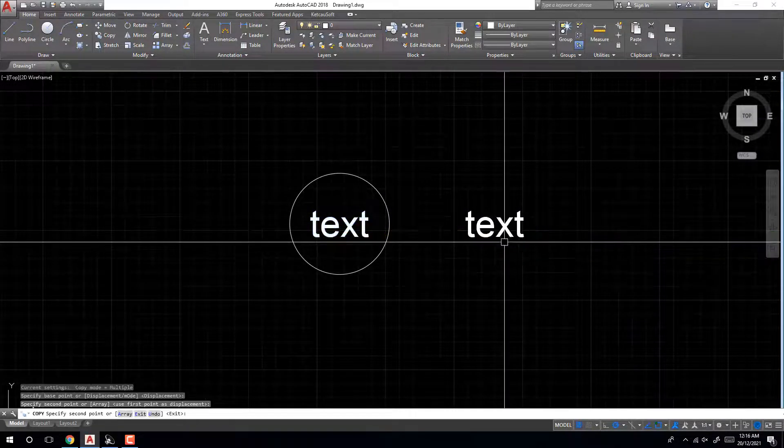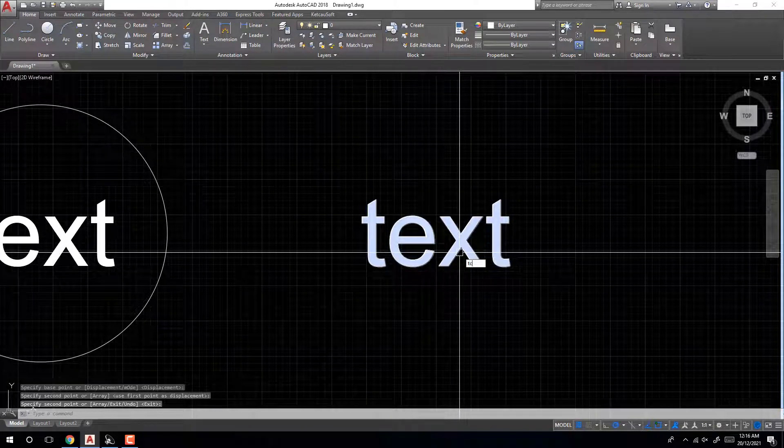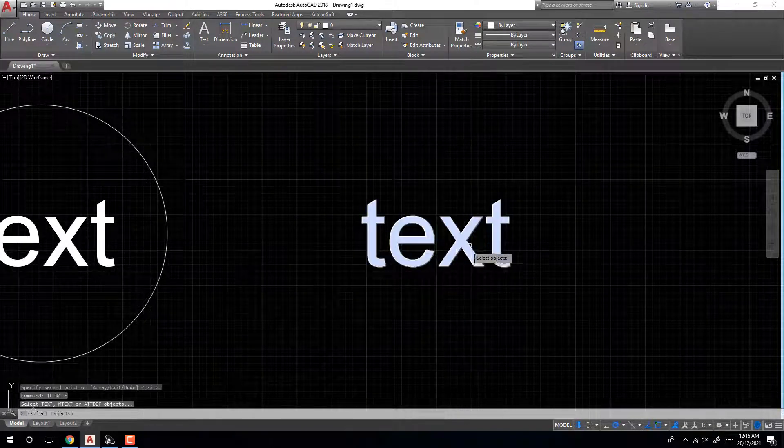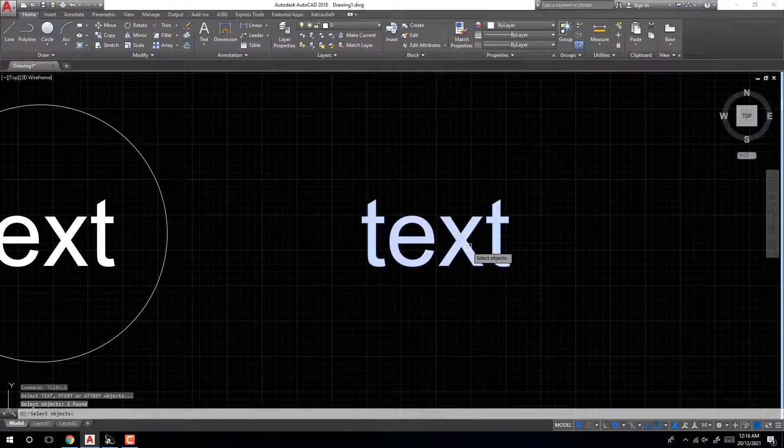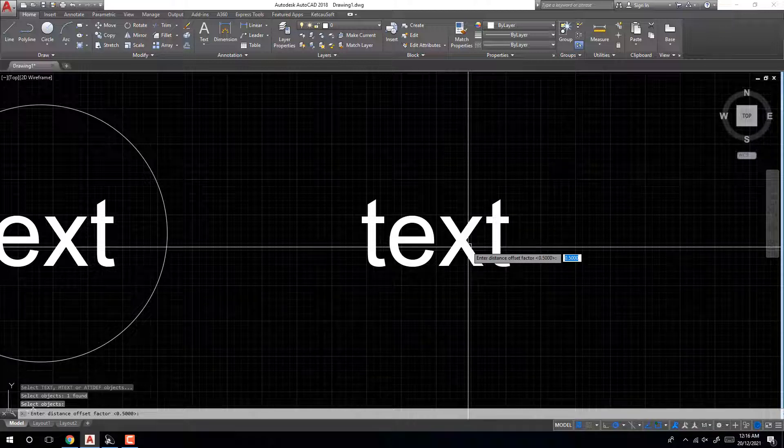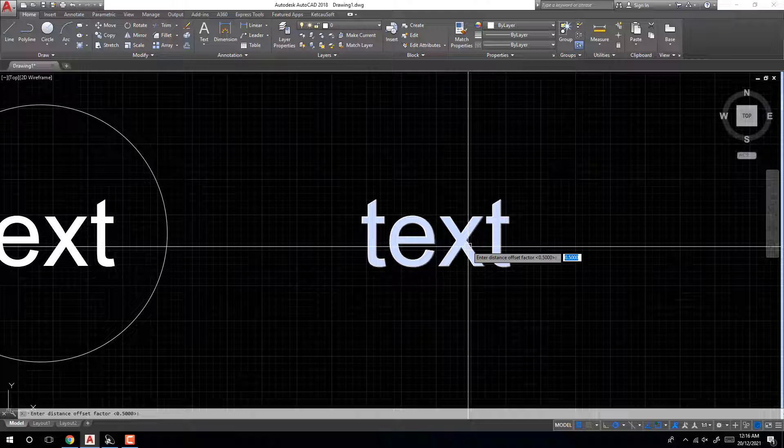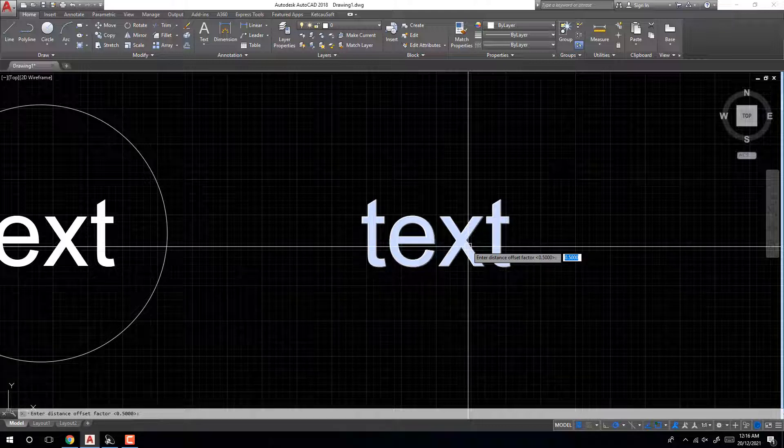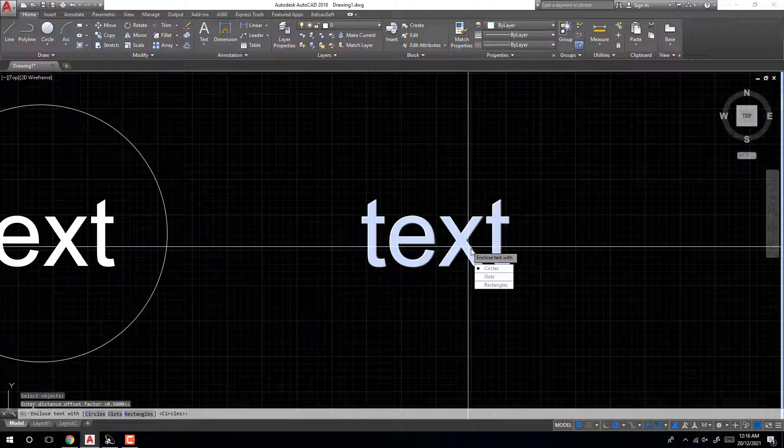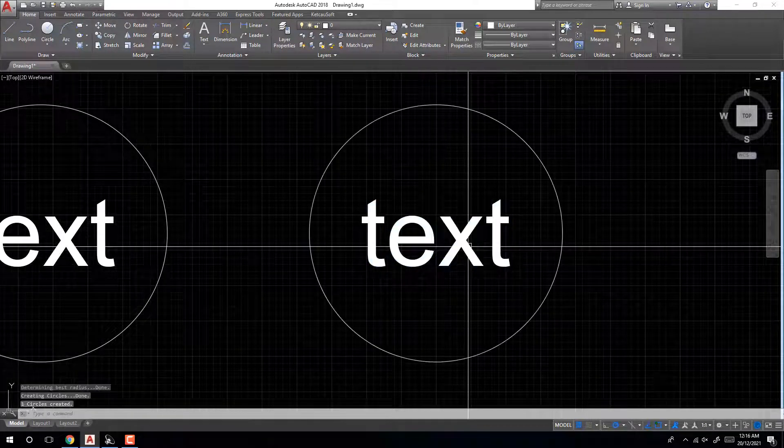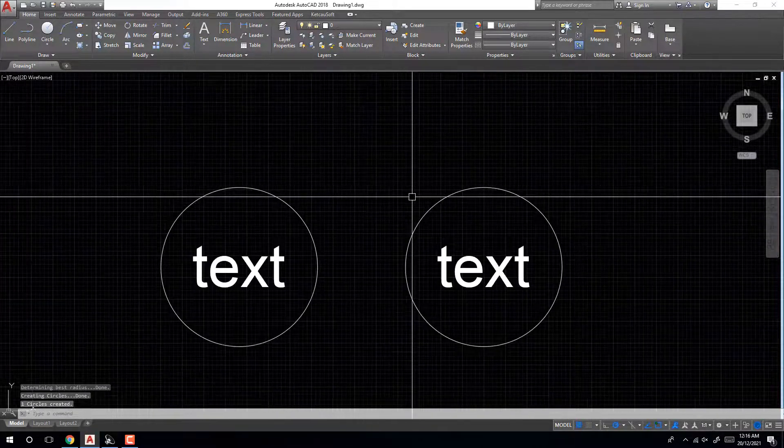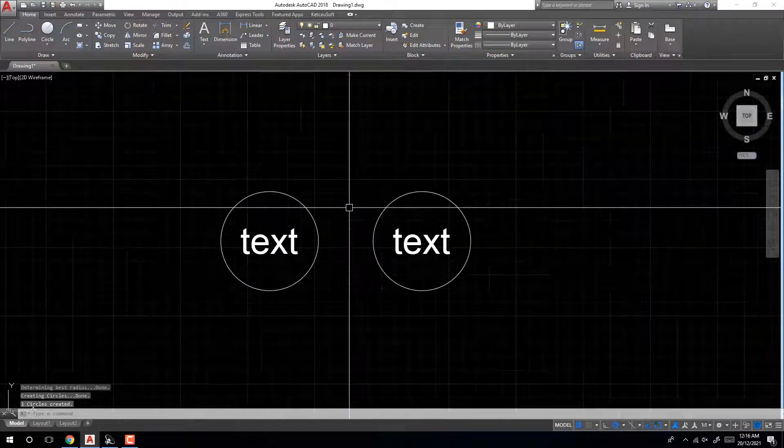Again, use circle, enter. Select text, enter. Distance offset factor 0.5, enter. Circle constant. Very easy. Copy the text here.